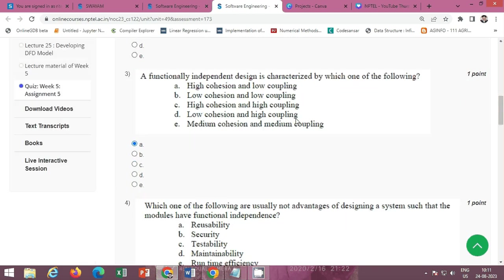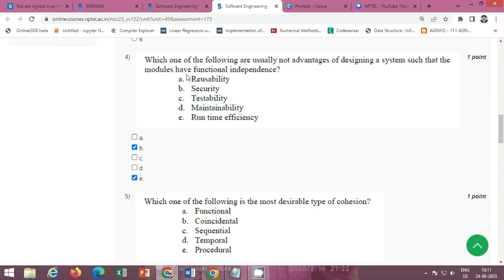Next: a functionally independent design is characterized by which one of the following? The correct option is Option A: high cohesion and low coupling.